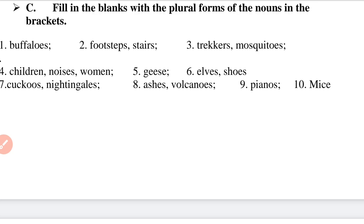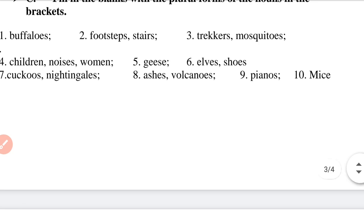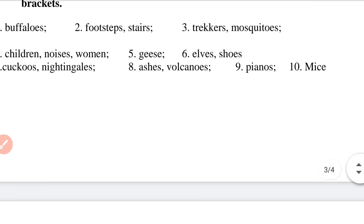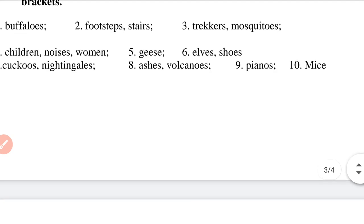Question 9: There is a shop that sells pianos — P-I-A-N-O-S. Question 10: 'The Pied Piper led all the mice out of the town.' The plural form of mouse is mice.